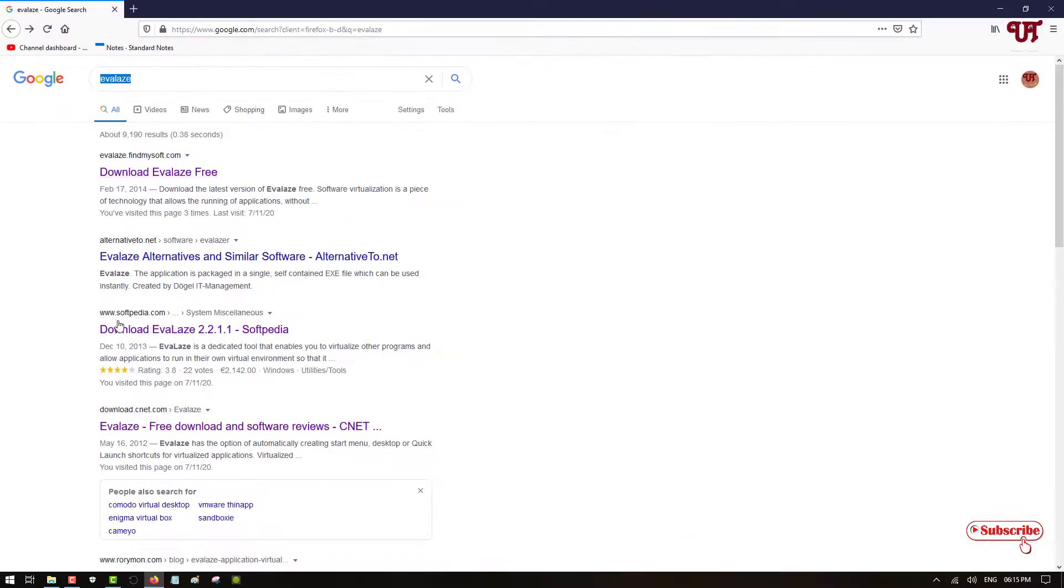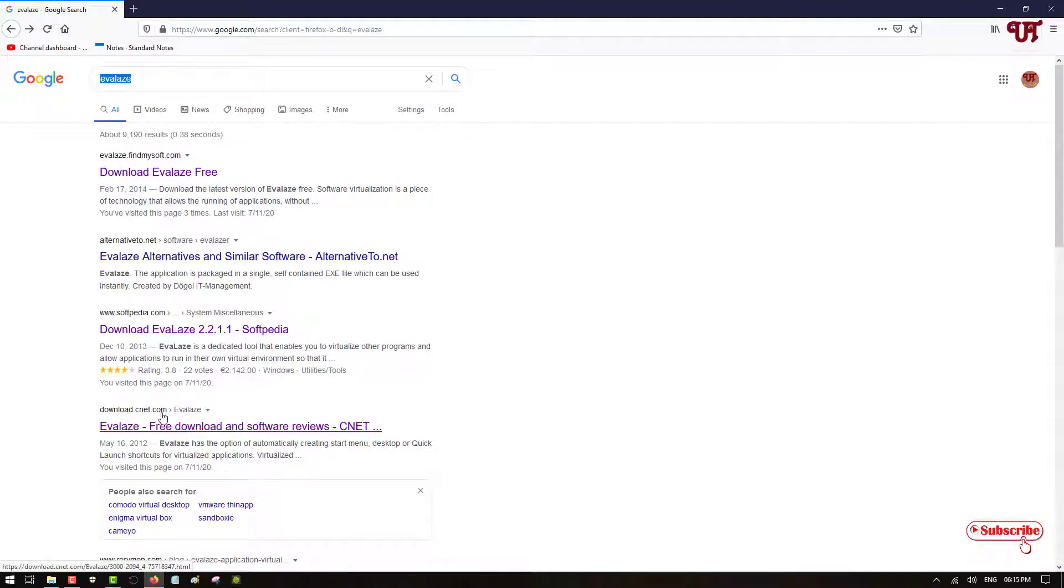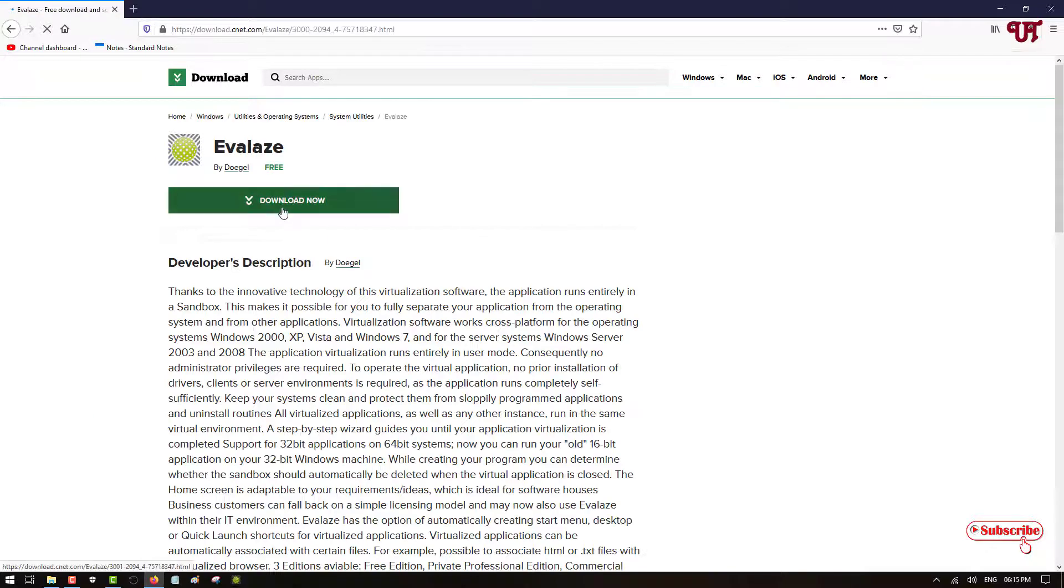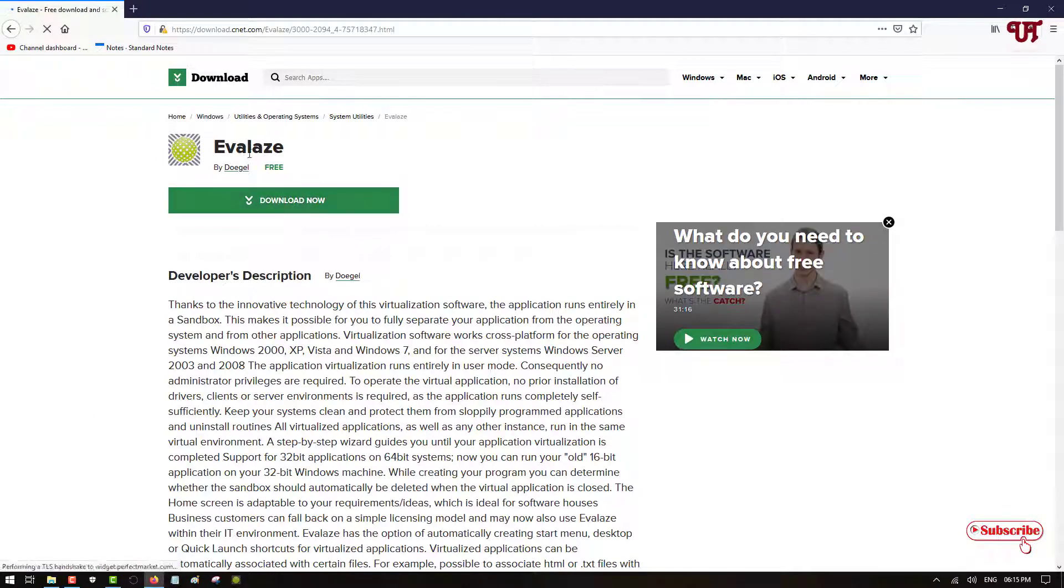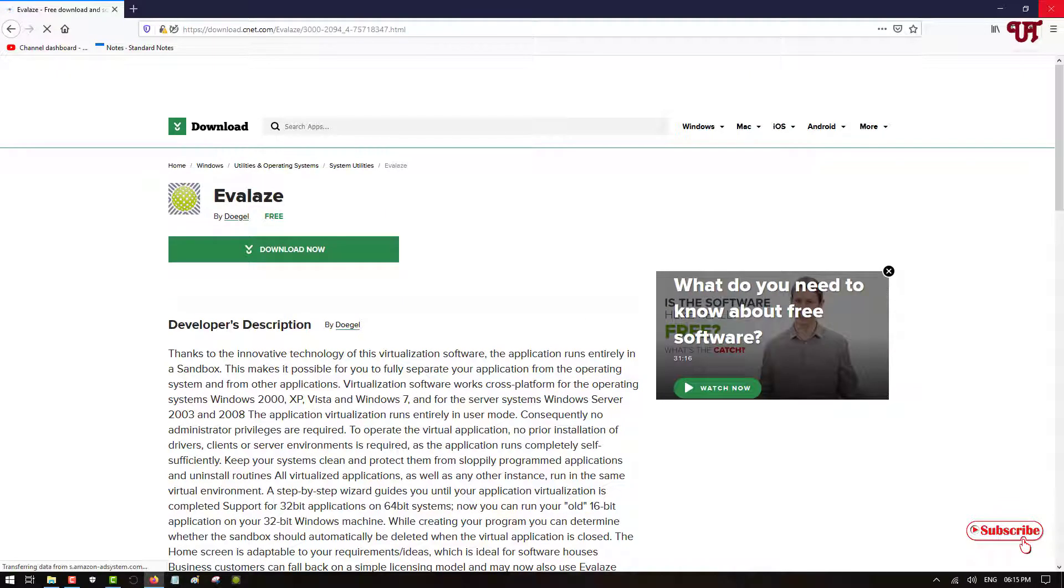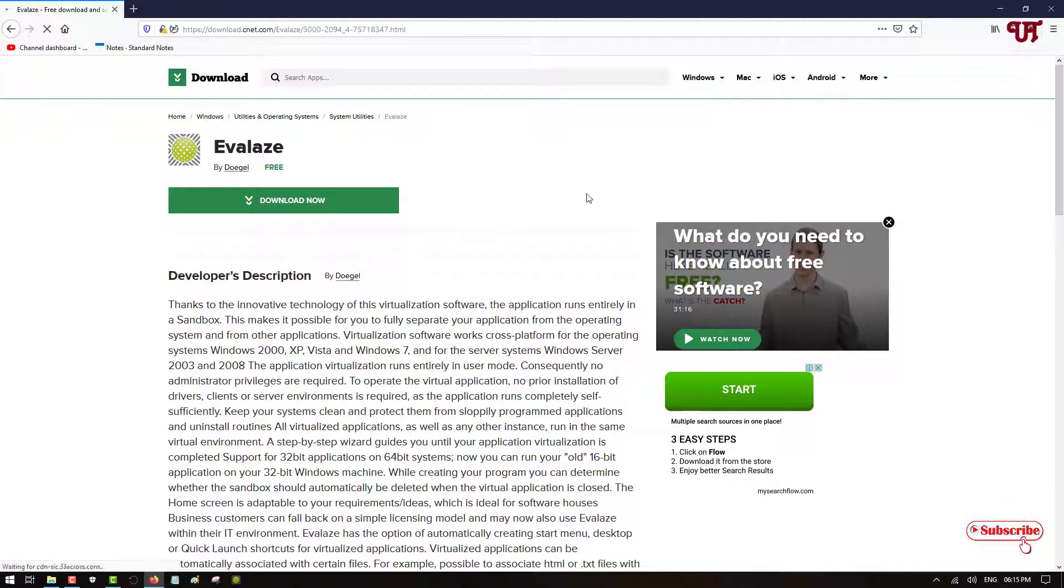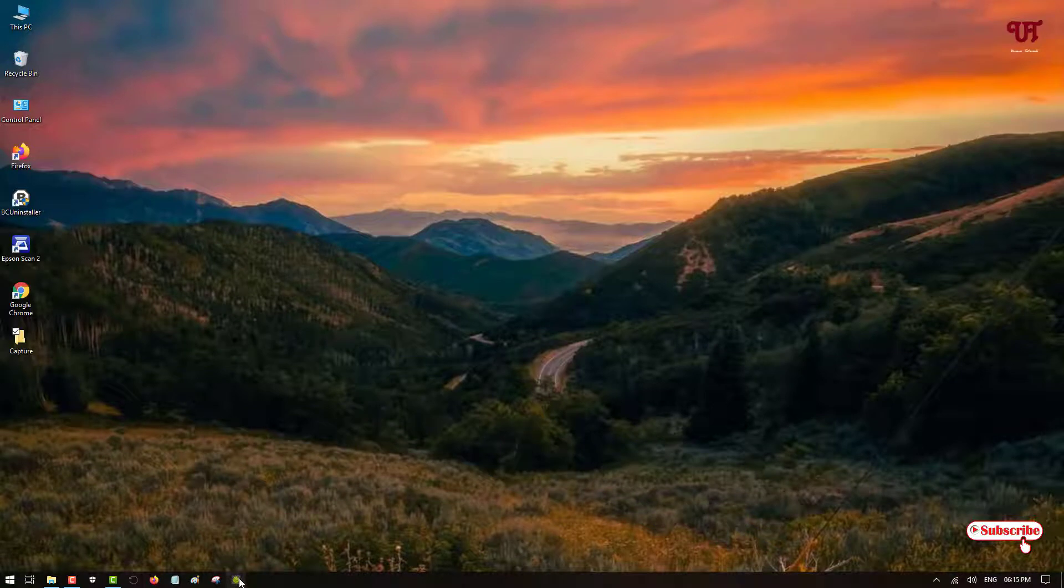And you will find tons of websites to download this software. I'll highly recommend you download from download.cnet.com. Just visit this website and click on this download. I highly recommend to go to cnet.com which is highly secure and trustworthy. So download and install it from this website and after installing just run the software.